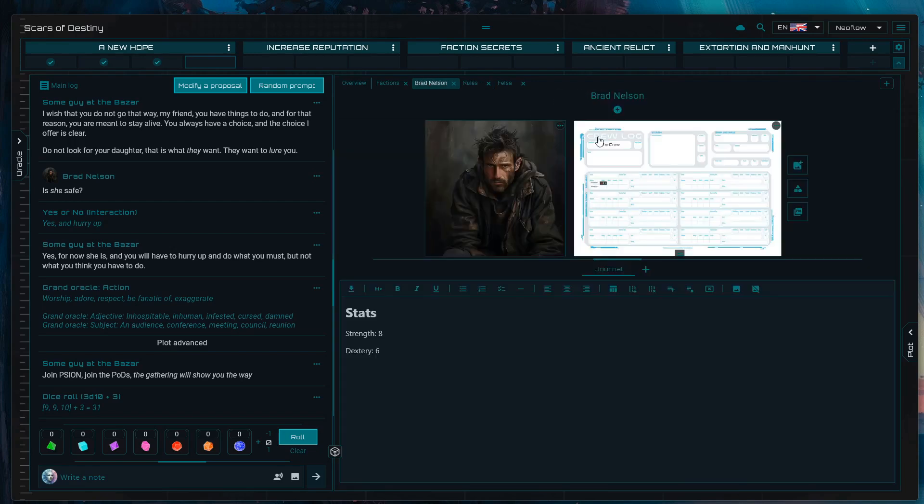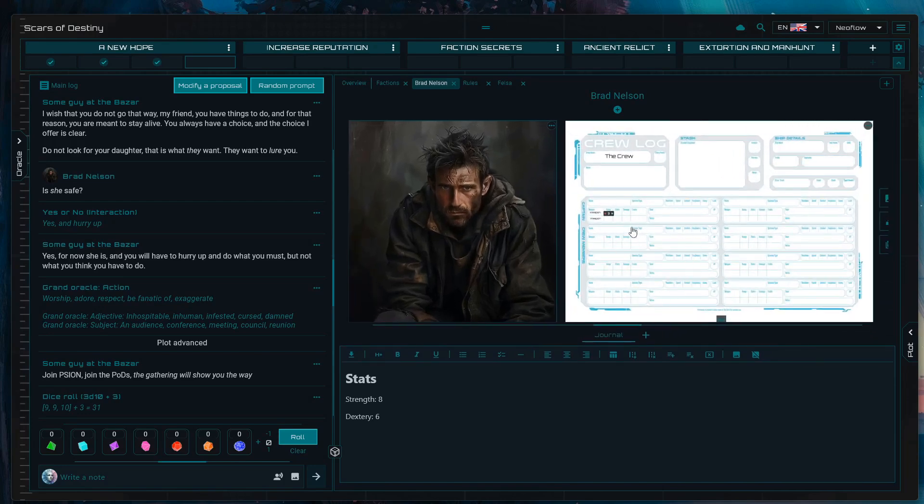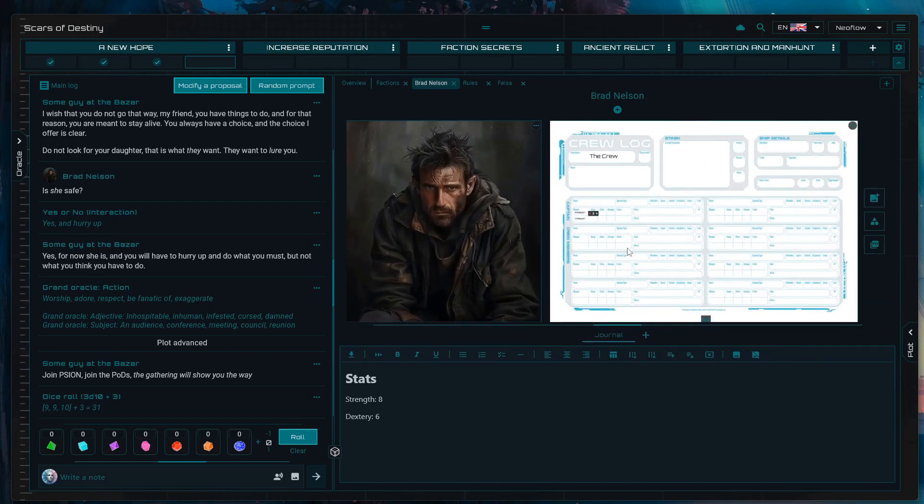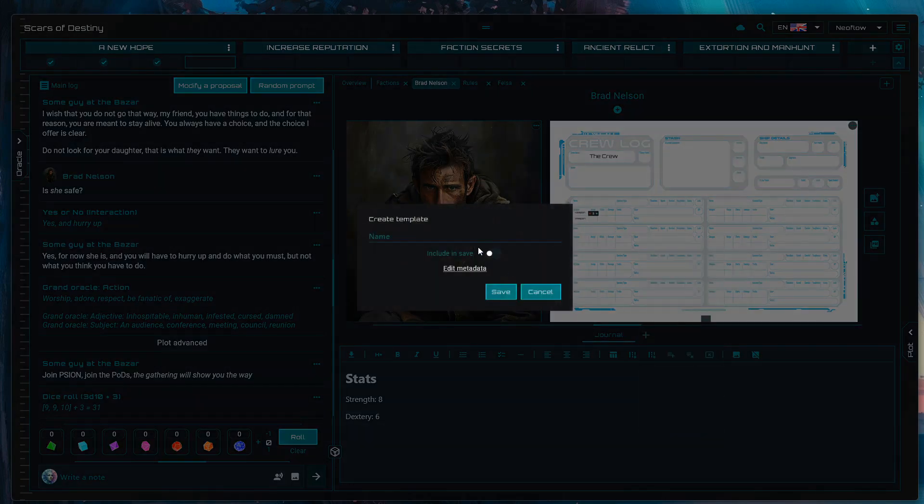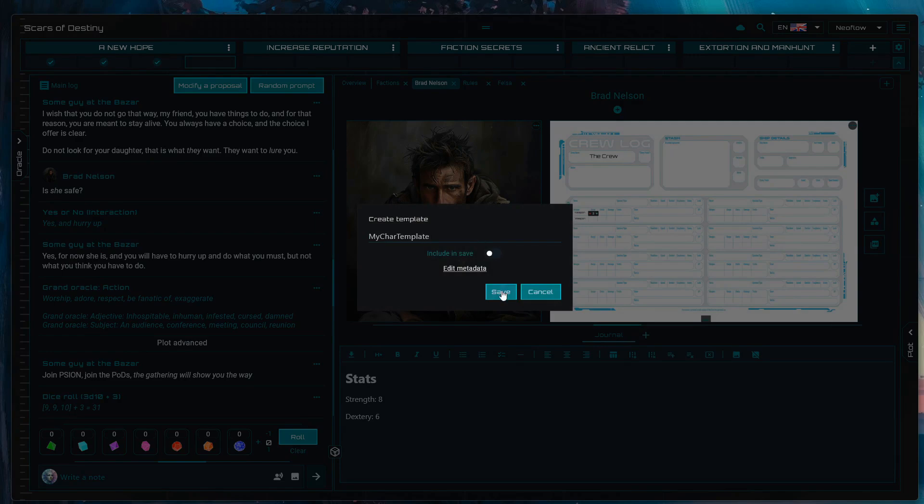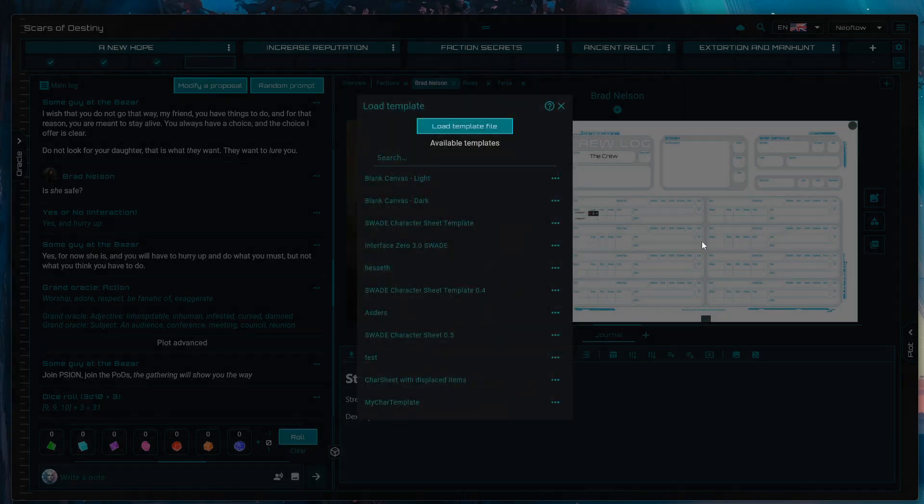Last but not least, make sure you understand how templates work. For example, you can take this character sheet we worked on very briefly, right-click on it, press create template, name it My Character Template, and you're going to be able to template that specific character sheet by having it available here.